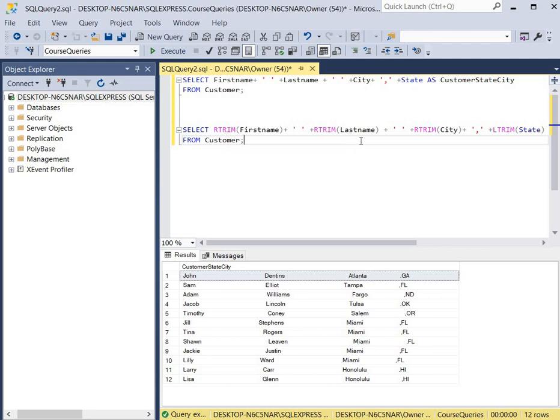And then for our next column, the last name column, we used R-Trim again because we want to get rid of all the spaces to the right of the last name.